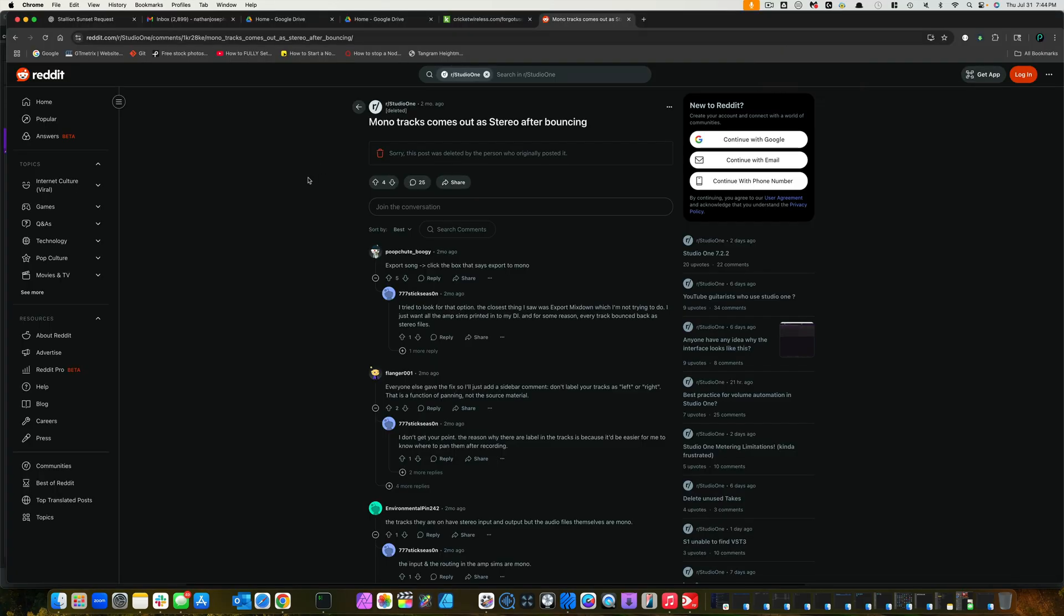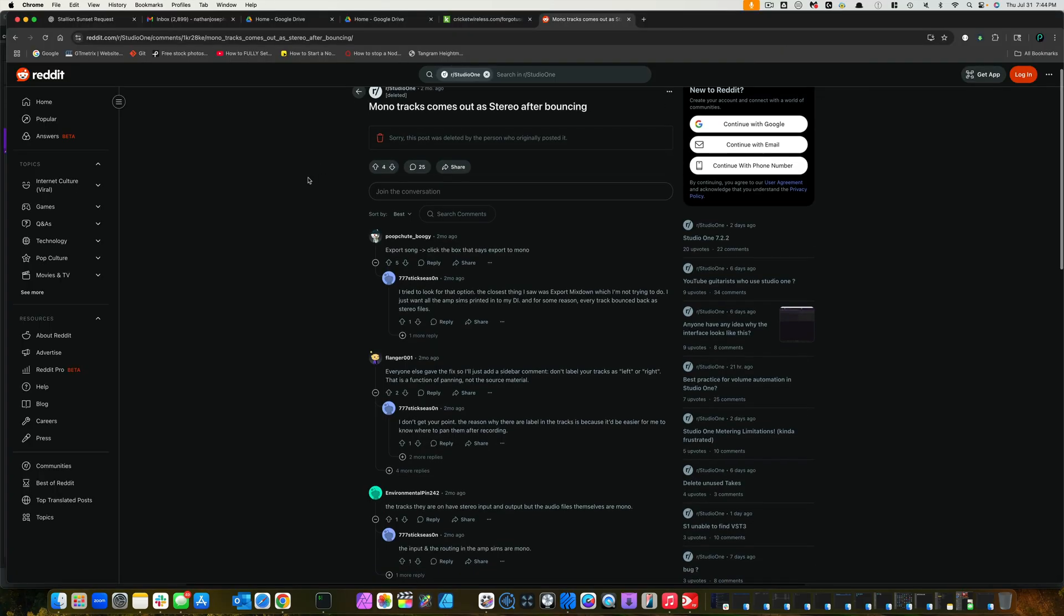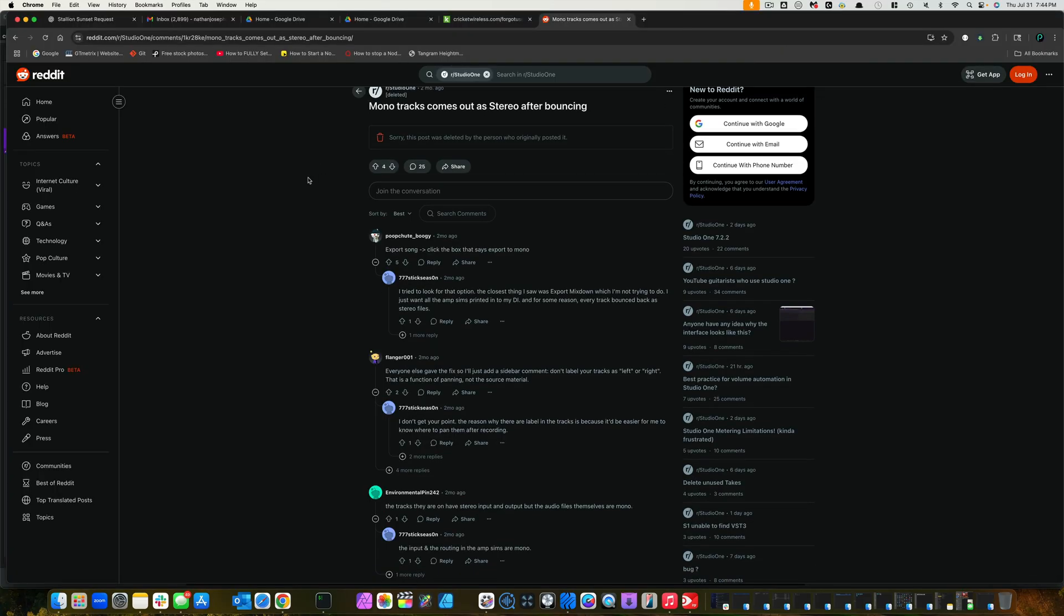So, I'm just going to pop this up real quick. This is a Reddit discussion. Mono tracks come out as stereo after bouncing. This guy says, export song. Then click on the box that says, export to mono.